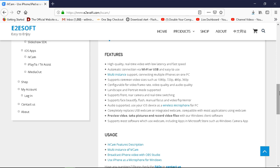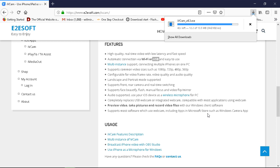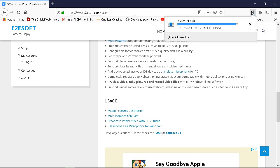Features: high quality real-time video, low latency and fast speed — well, that'll be great. Automatic connection with WiFi or USB — that's great. On the EpicCam software you can't connect with USB, I don't believe — it's just WiFi. This iVCam supports common video resolutions such as 1080p, 720p, 480p, 360p. The download is almost done. Landscape and portrait mode supported. Supports front and rear camera with real-time switching. Supports face beauty, flash, manual focus, and video flip mirror. Audio supported — use iOS as a wireless microphone. Completely replaces USB webcam or integrated webcam, compatible with most applications. Great if that works. It's almost downloaded.